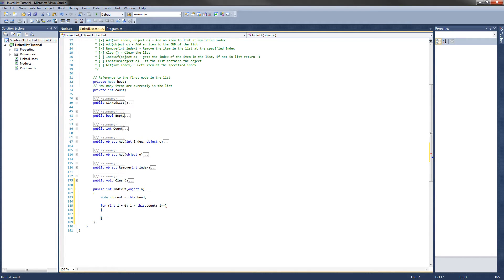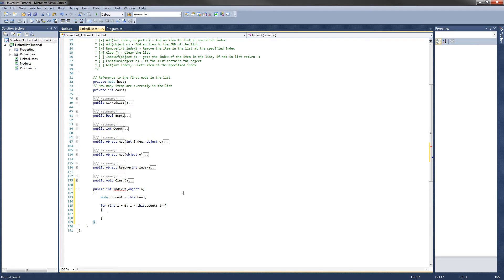So what that does, it's going to loop through all of them until the last item in the list, and after it gets through the last item in the list, it will just exit the for loop. So what we are going to do first in this for loop is test if that current data equals the object that was passed. So we will have an if statement.